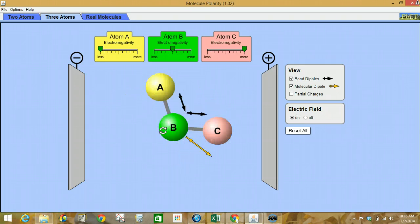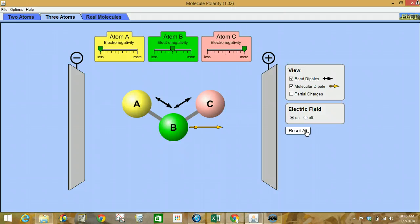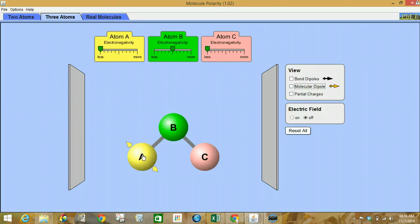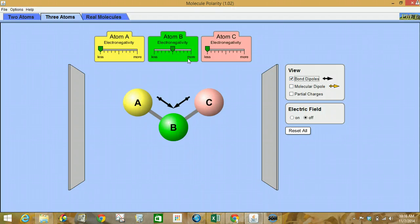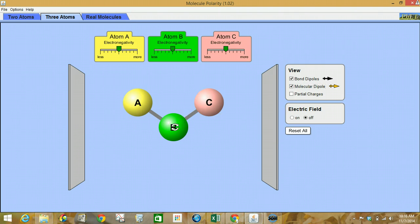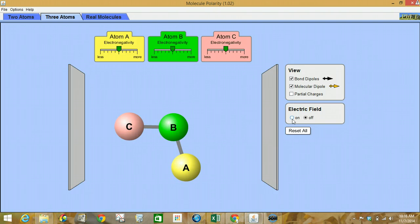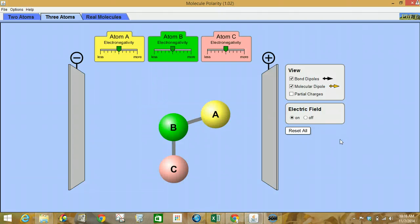Turn on the electric field. We've got no arrows at all. If we set everyone at the same electronegativities, that will get that scenario. There's our molecular dipole. Shift this around, and there you have it.